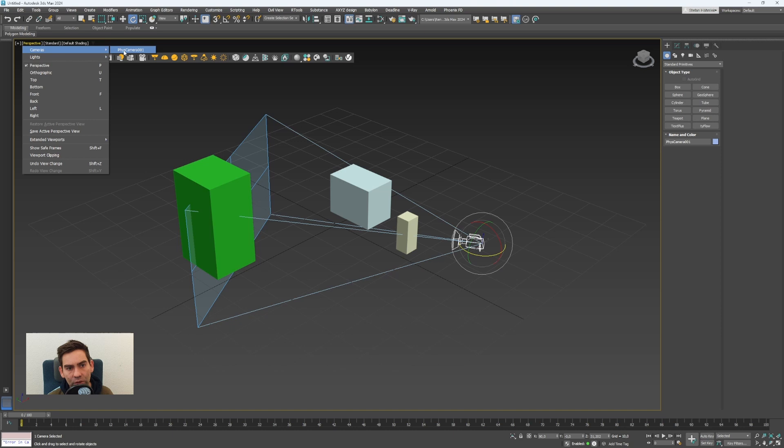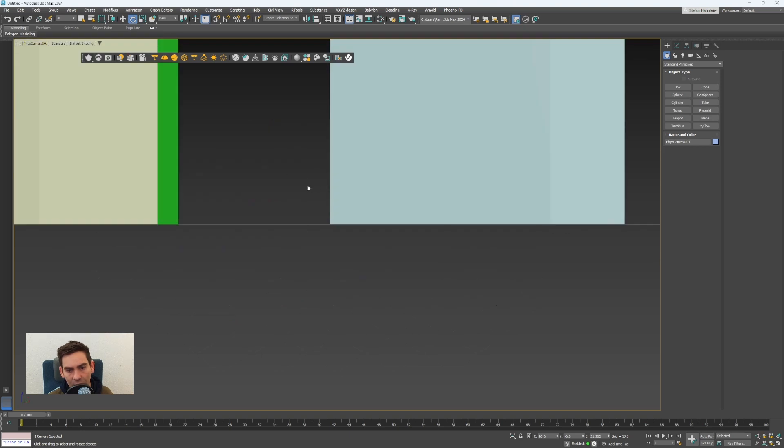I can click now here and I will look through the camera.